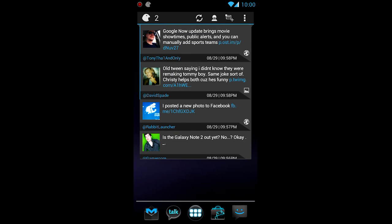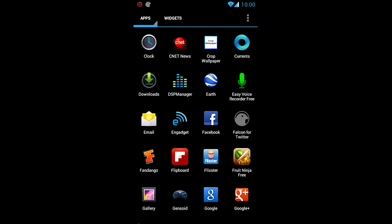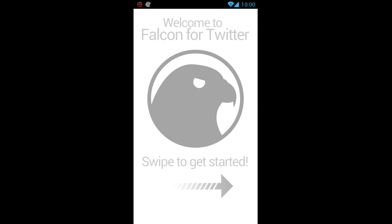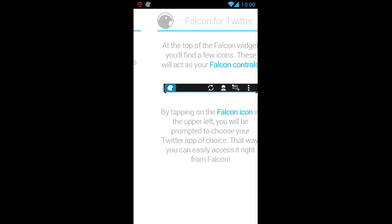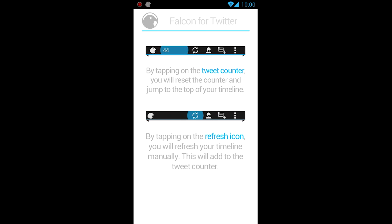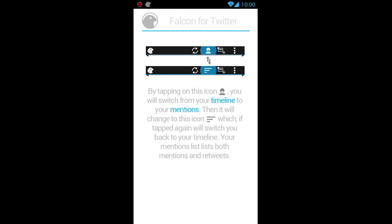Anyways, this is called Falcon for Twitter. Let's go ahead and take a look at the actual app. When you first open it up, it welcomes you. Hey, welcome to Falcon. Kind of scary looking, if you ask me. But anyways, it just goes through and tells you the features it has.